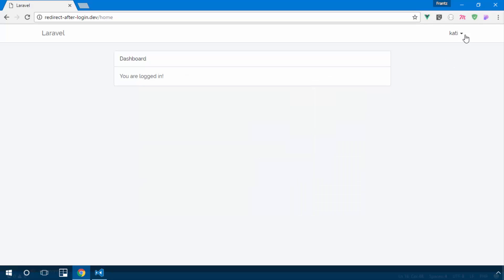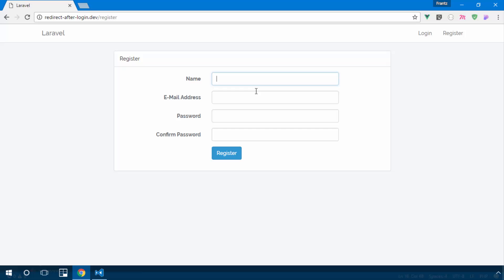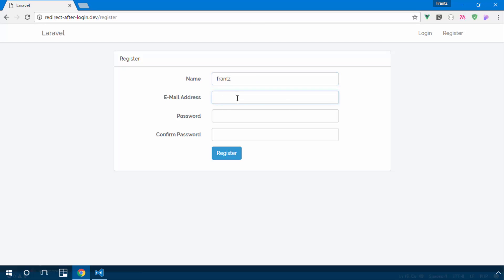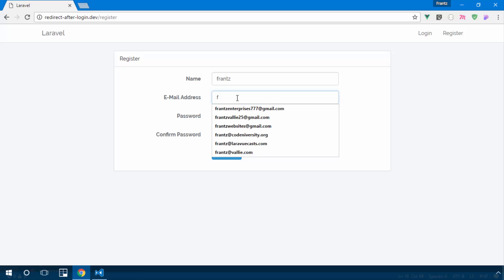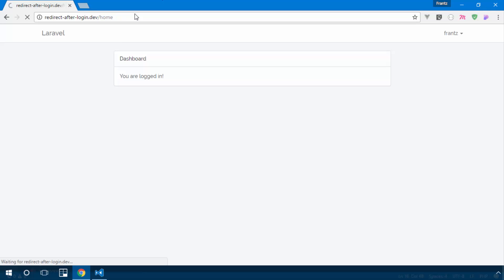The first user is logged in, and by default they are not an administrator. I'll register another user — france@admin.com — and use tinker to make this second user an administrator.